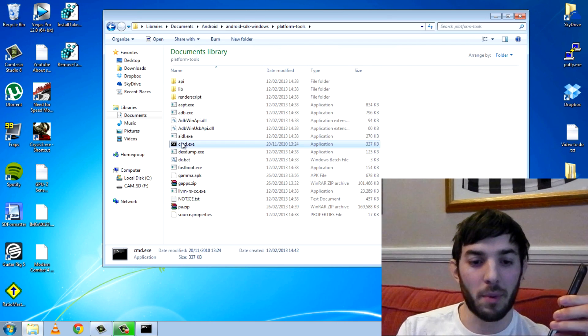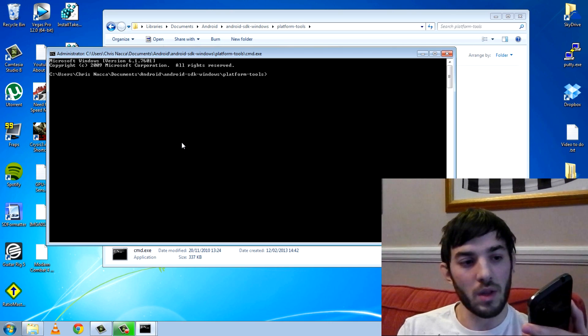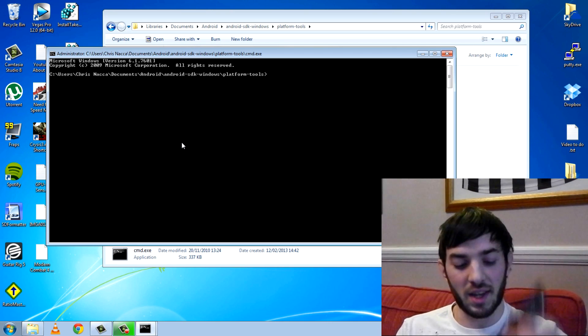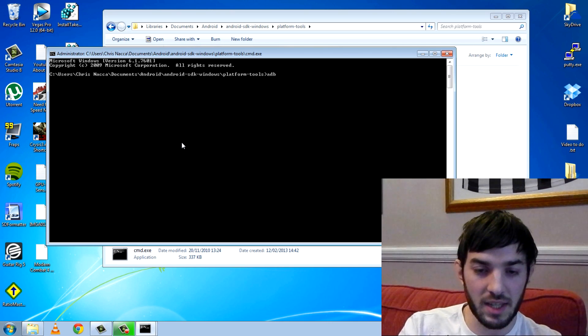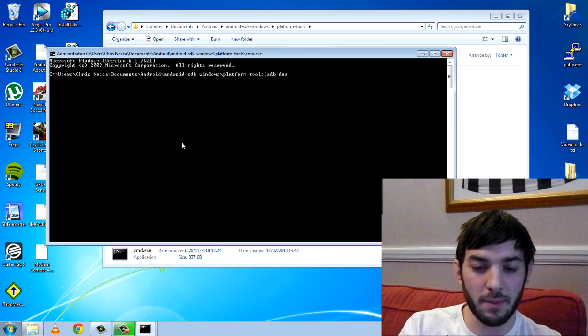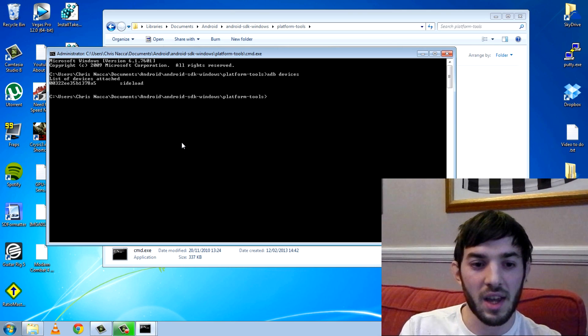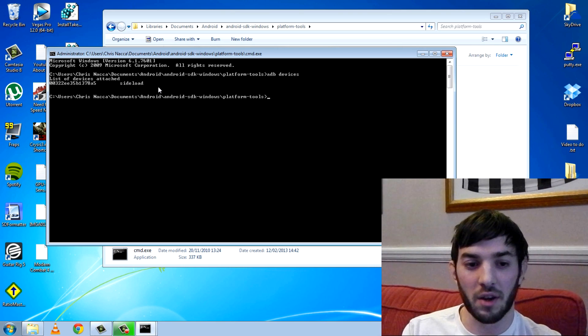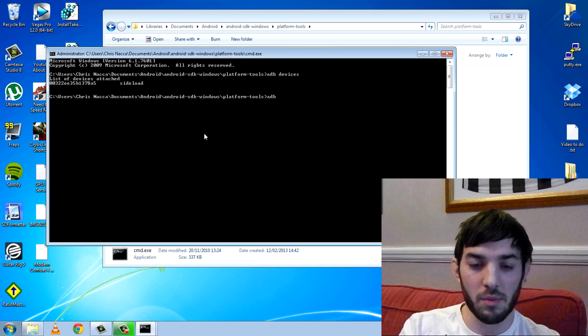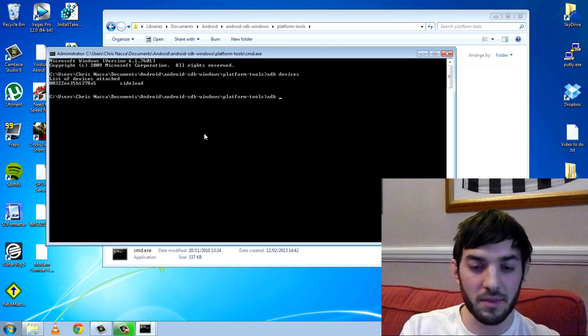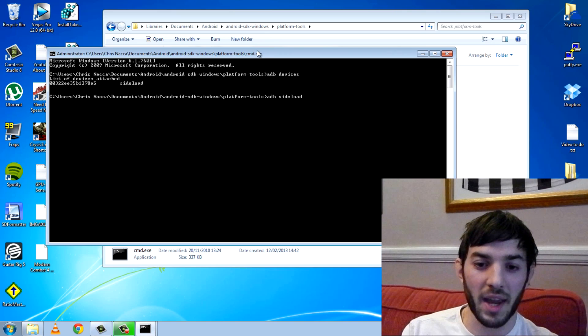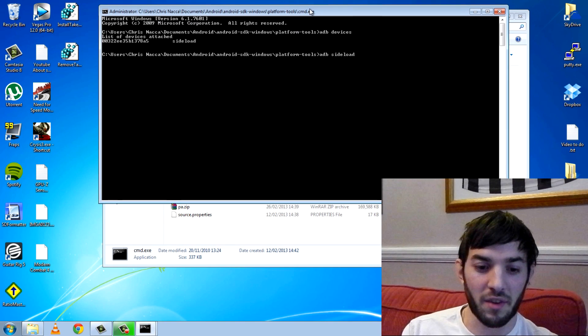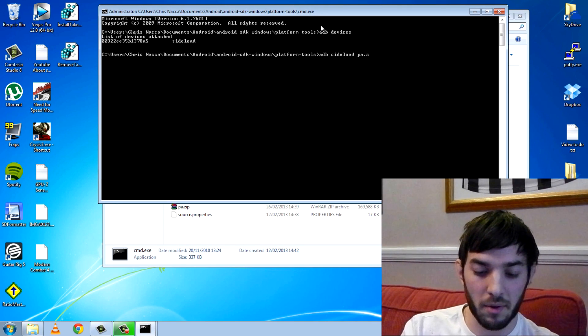We are ready over here. We'll open up the command prompt and we'll write ADB, firstly we'll write ADB devices. You'll see that now it is in sideload instead of devices mode. So we'll write ADB sideload and now you want your file name. So my file name is pa.zip.